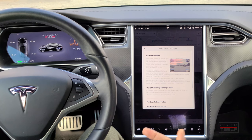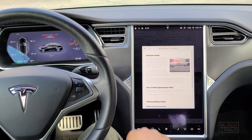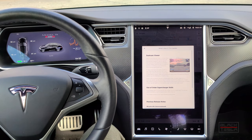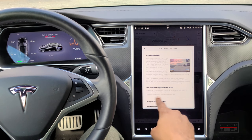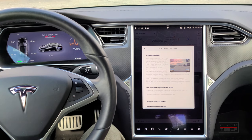One of the other prominent features in this release is the new launch mode. This is highlighted specifically for the Raven performance Model S and Model X in the release notes — so it's documented for those cars, but undocumented for other performance vehicles and pre-Raven performance variants.